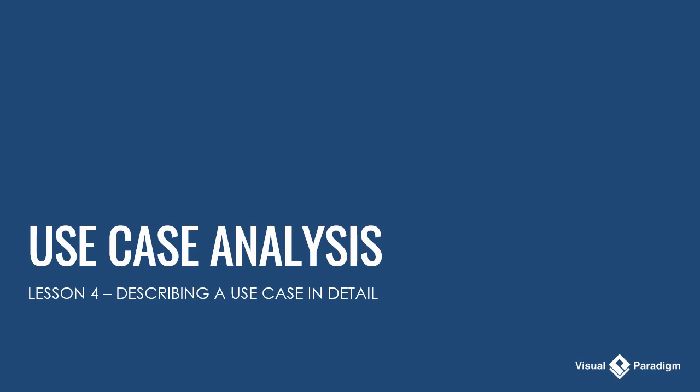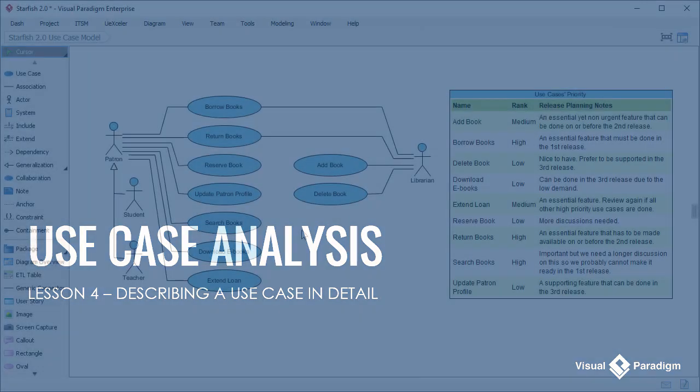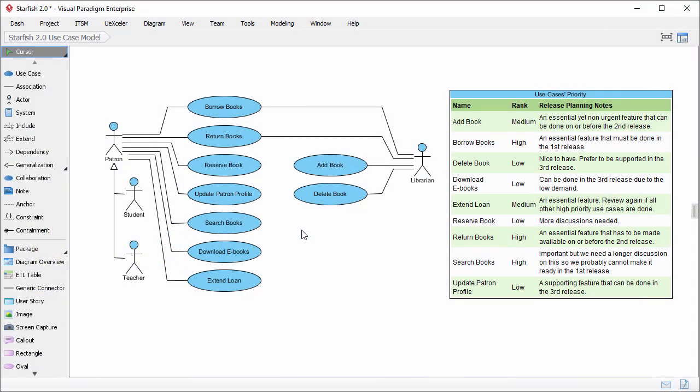Welcome to lesson 4 of use case analysis. In the previous lessons, we have developed a use case model and have prioritized the use cases. In this lesson we are going to talk about how to describe a use case in more detail.